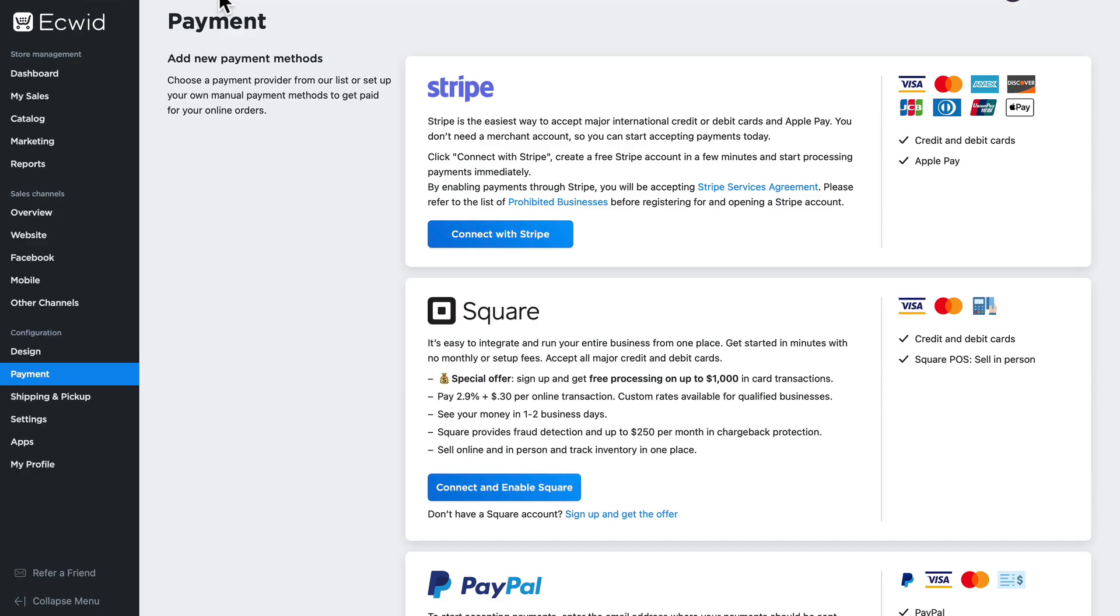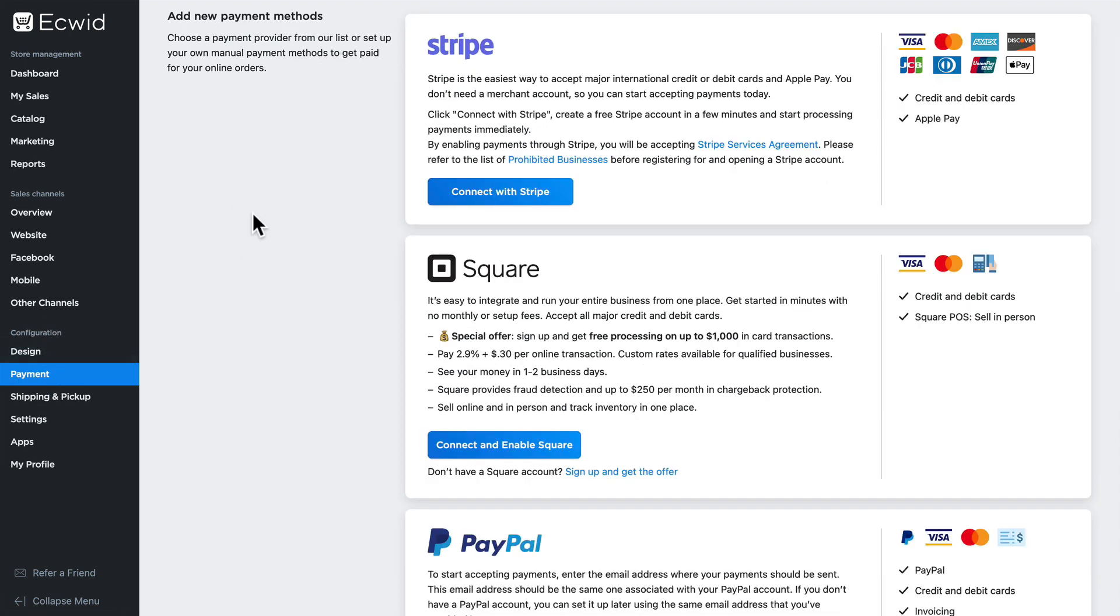Ecwid offers you multiple options to get paid, and in this video I want to take you through some of the options available. I'm here under Configuration and Payment, and on this page you'll see the main payment gateways listed. I'm in the United States, so this screen and the options you see may vary from your own store.